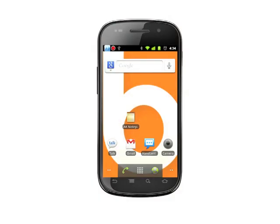Hi, this is Andrew Moore Crispin with your Butterscotch.com Android tutorial. In this tutorial, we'll show you how to add a word to your dictionary on your Android phone, and how to remove an erroneous entry. This is a handy tip to keep the keyboard from auto-correcting industry jargon, proper nouns, acronyms, or specific terms you type often.